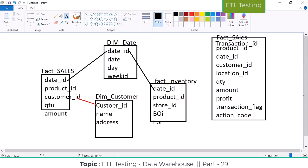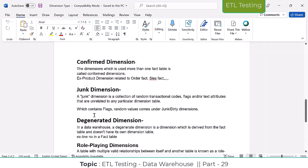So these are the two: junk dimension and degenerated dimension. Both are going to be stored into the fact table. For junk dimension, these are transactional codes, flags, or text attributes. The degenerated dimension is a dimension derived from the fact table that doesn't have its own dimension table - for example, line number, business billing number, or transaction number - and always generates a new value.